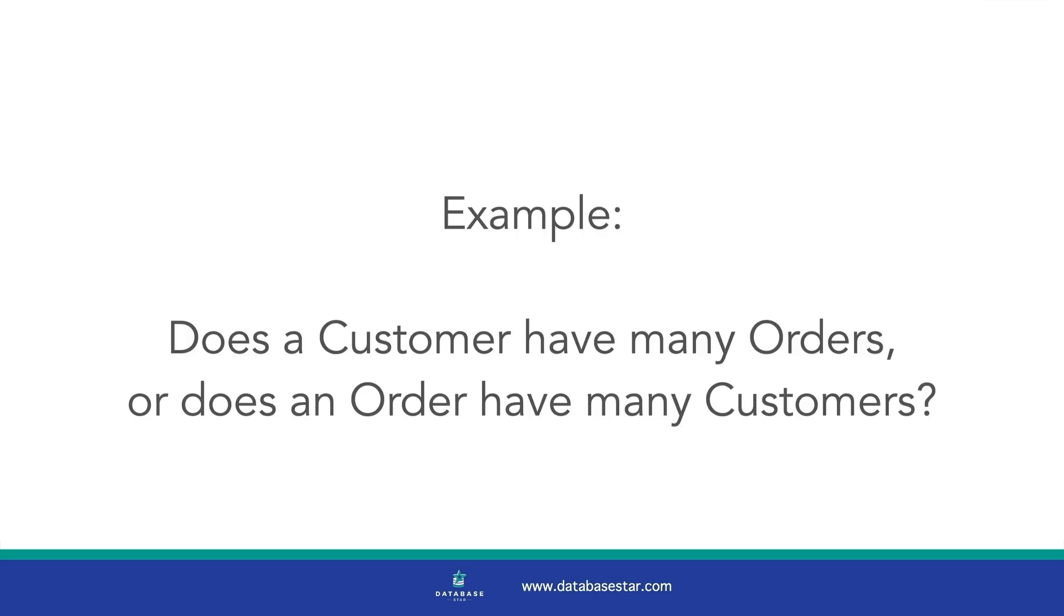Two of the tables in our database design are customer and order. Does a customer have many orders or does an order have many customers? In this example, a customer can have many orders. They can place many orders from this online bookstore. But an order is associated with only one customer. So our question is answered. A customer can have many orders.